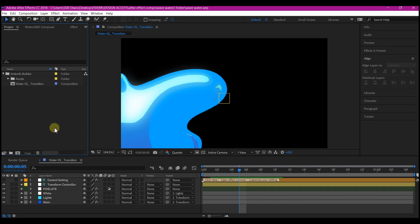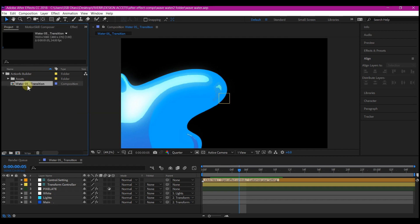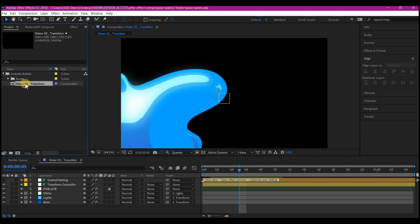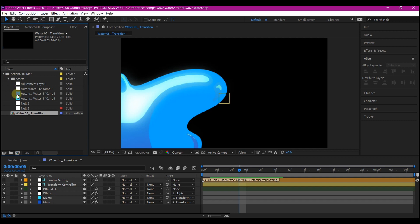So if you want to take this composition from this After Effects project to another After Effects project, first of all, you select the composition you want to have in the other After Effects project. In case if you have more than one composition right here, just select the one you want.